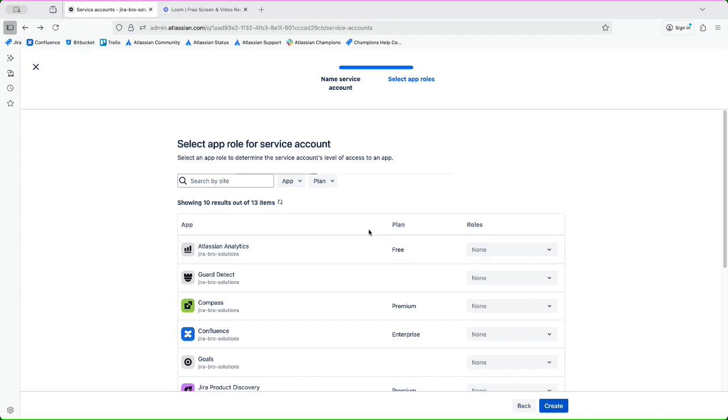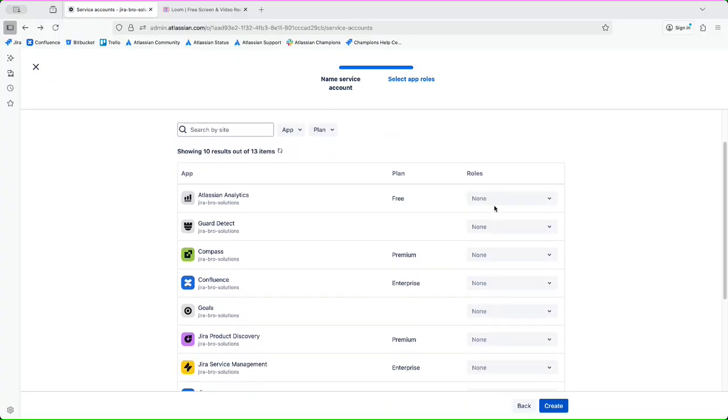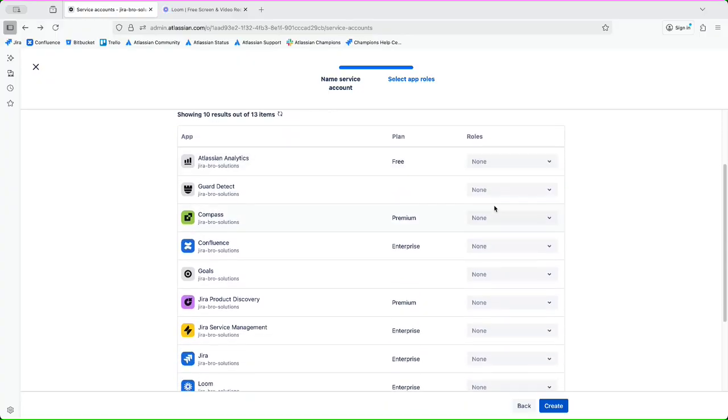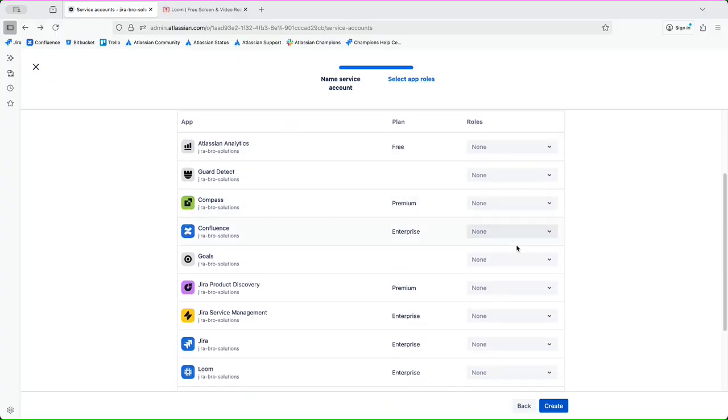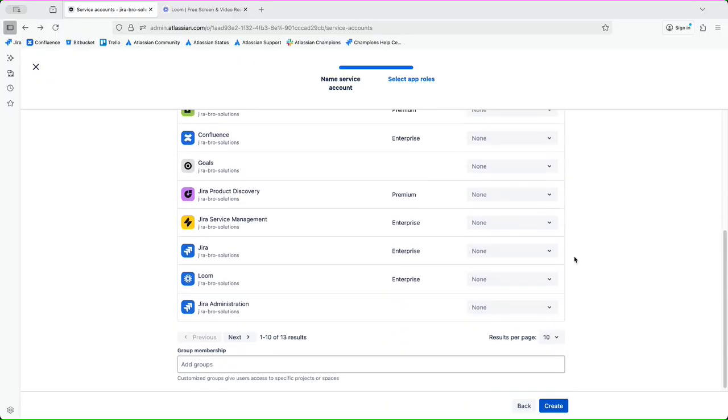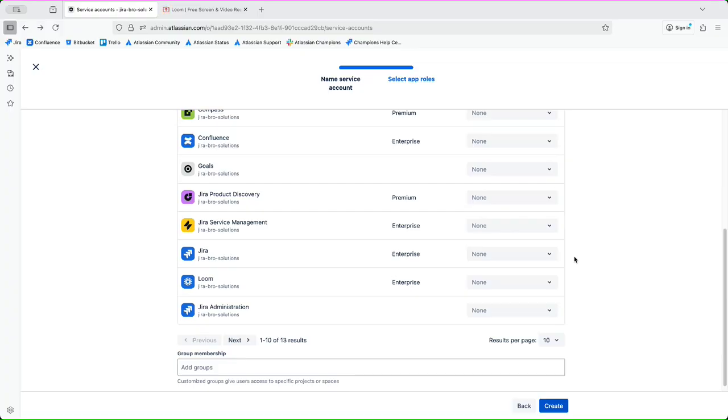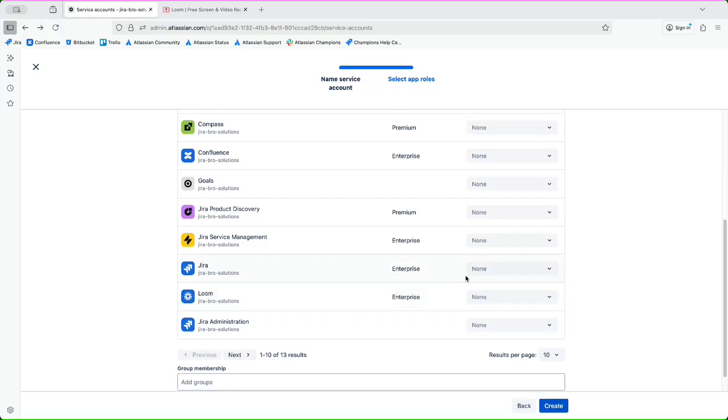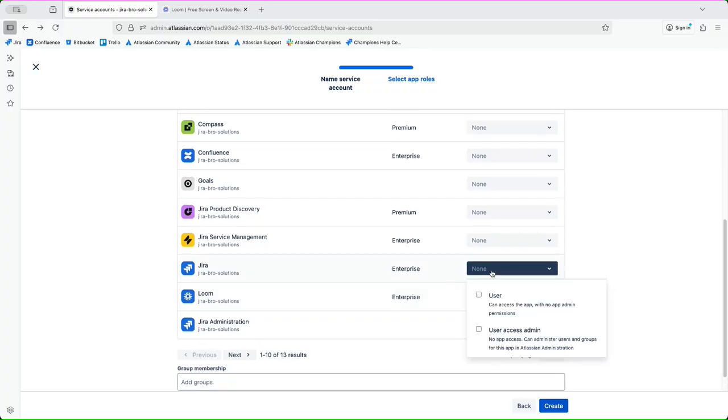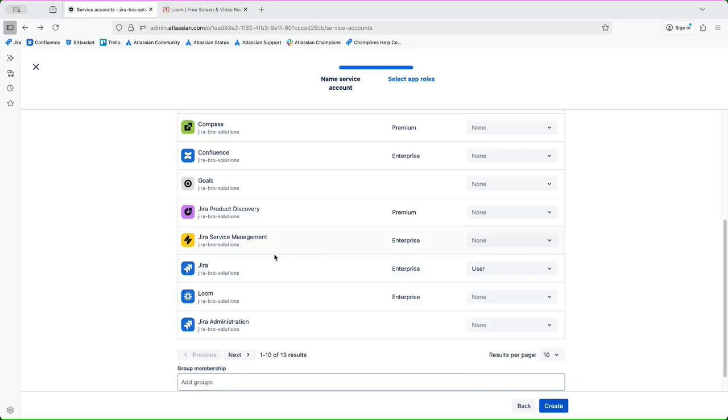I can choose the app roles for this specific service account, for example, and also I can add it to some of the groups in here. So for Jira what I can actually do is I can add a role as of a user. I believe that you're familiar with this since this is the part of the organization admin.